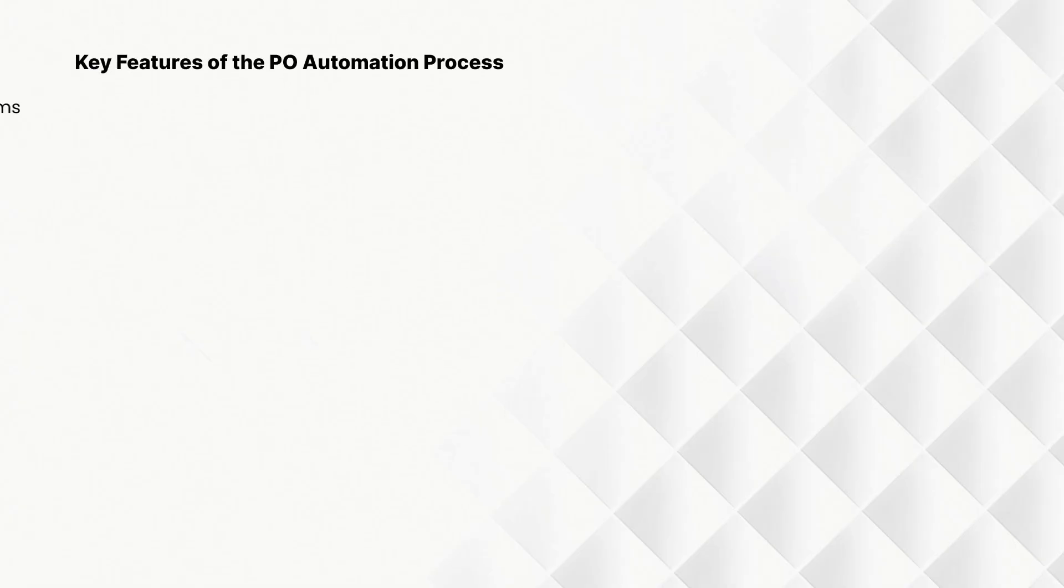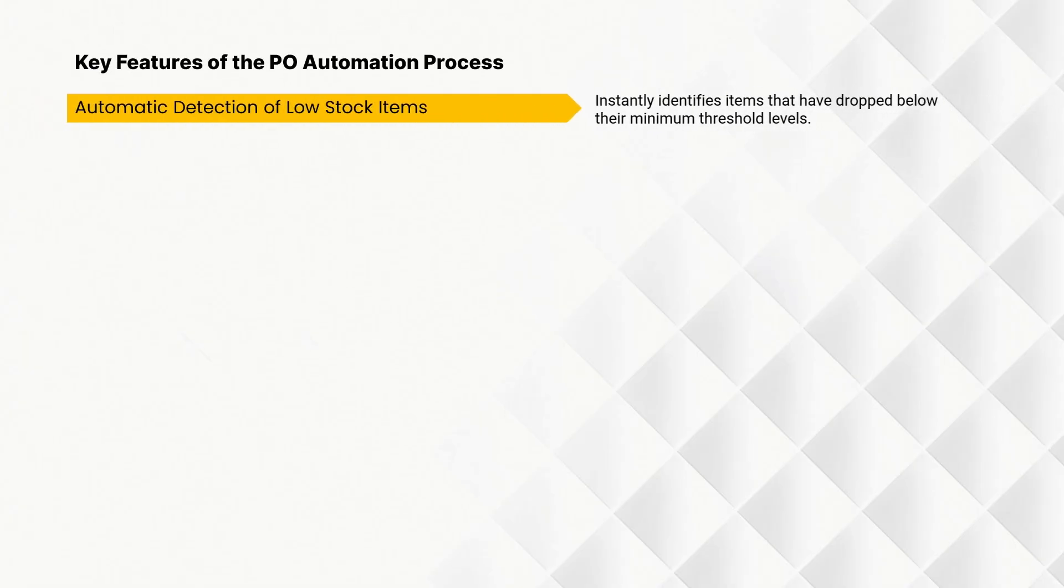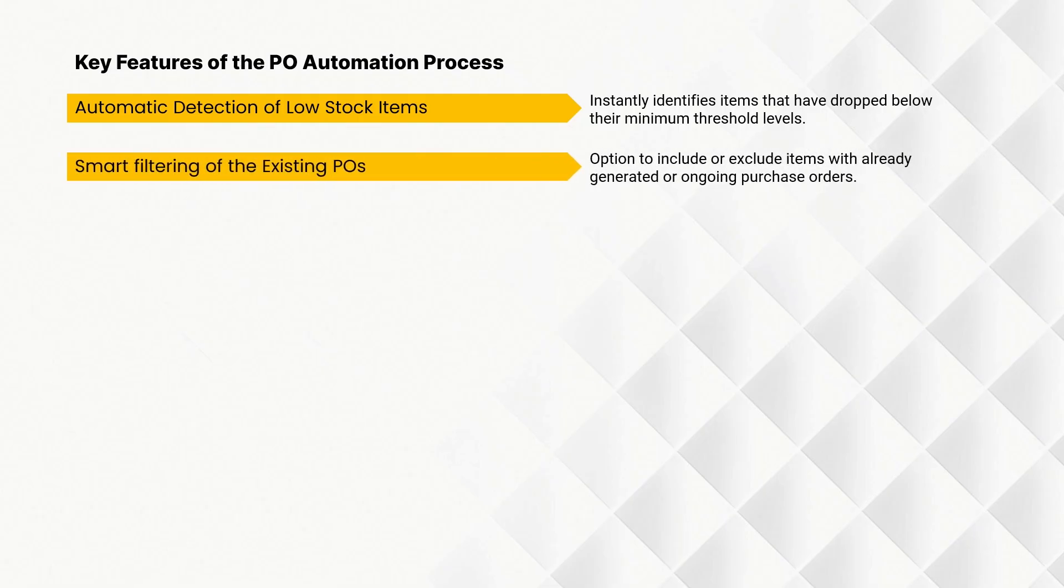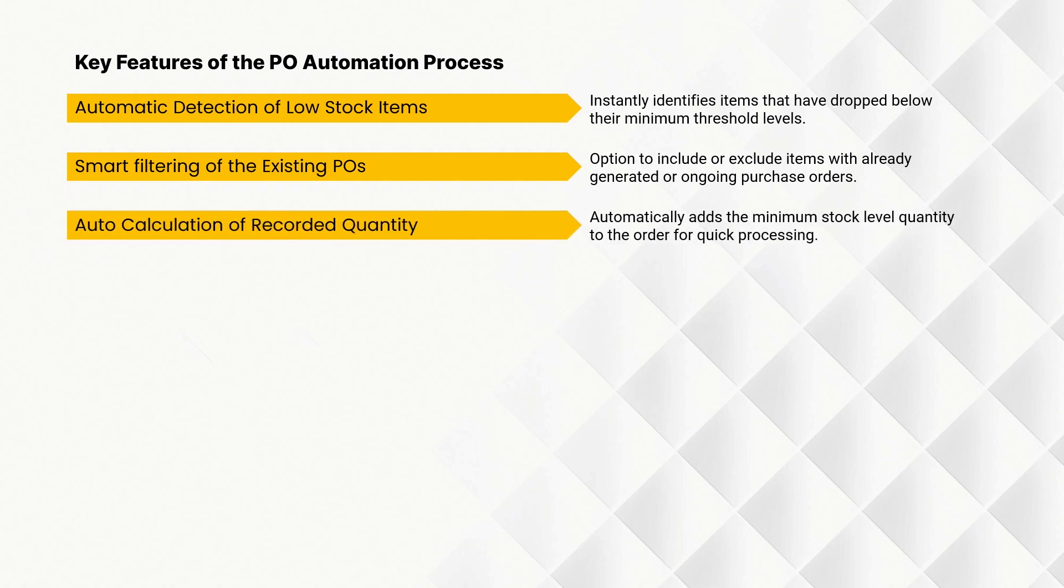Here are our goals to achieve after this video. Instantly identifies items that have dropped below their minimum threshold levels. Option to include or exclude items with already generated or ongoing purchase orders. Automatically adds the minimum stock level quantity to the order for quick processing.